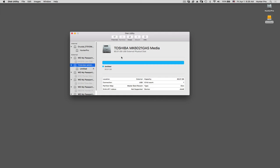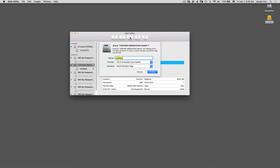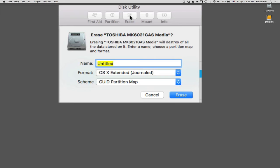So what I want to do is first click on the Erase button at the top center of the screen. And this drop-down sheet will ask you, what do you want to name this drive? So I'm going to rename this drive Backup.